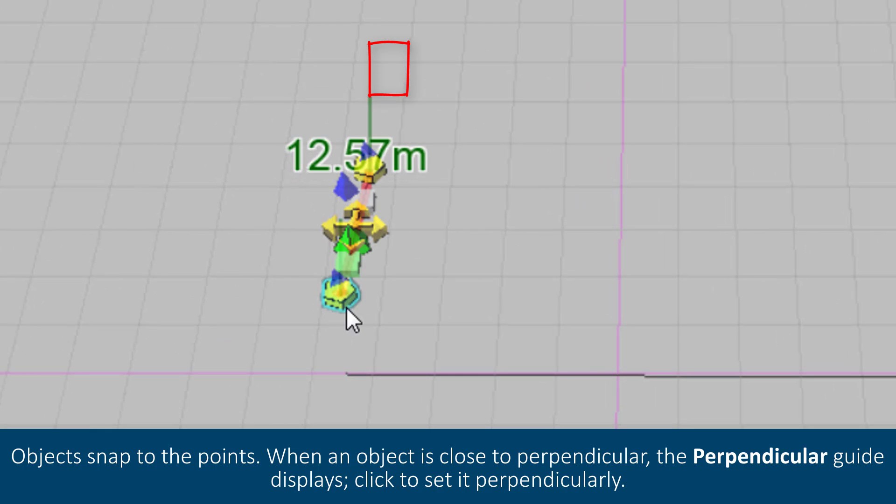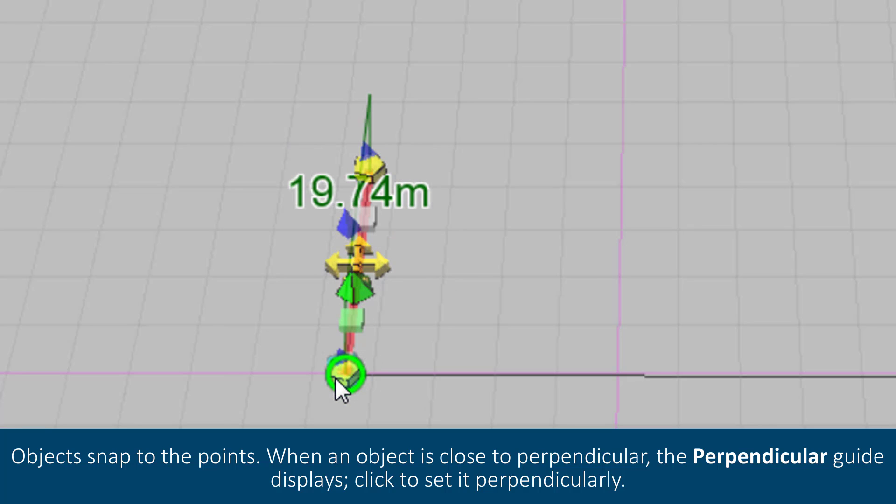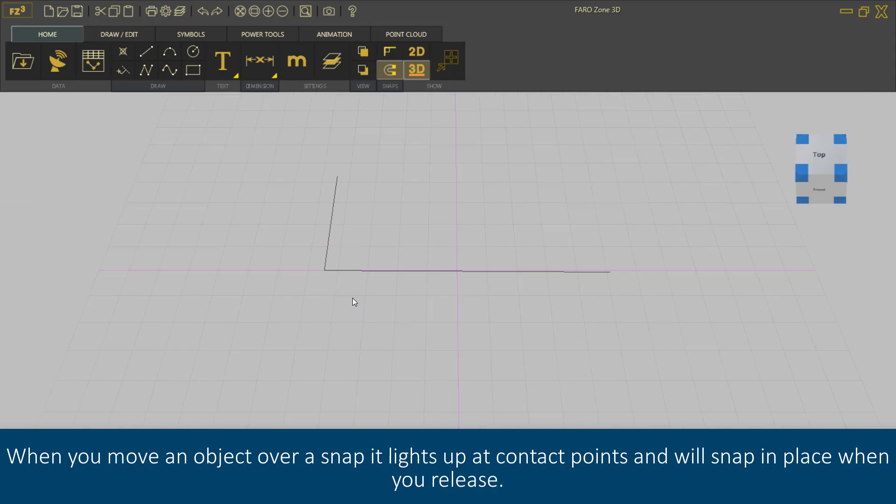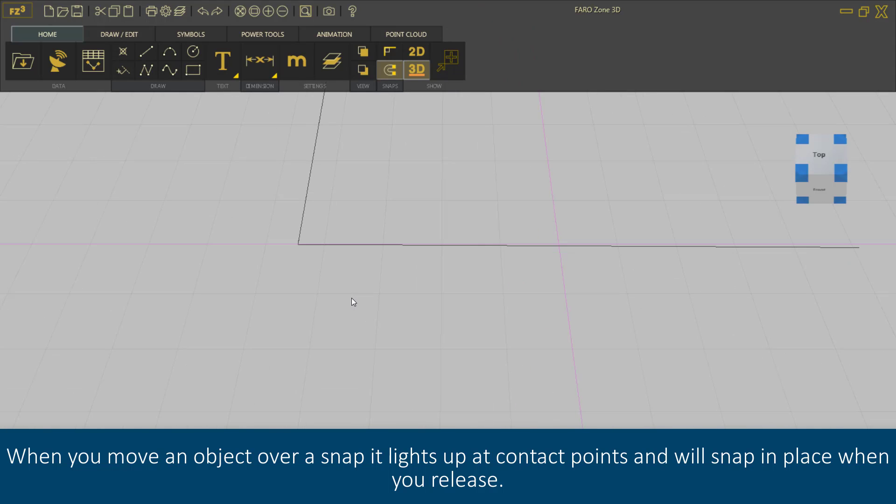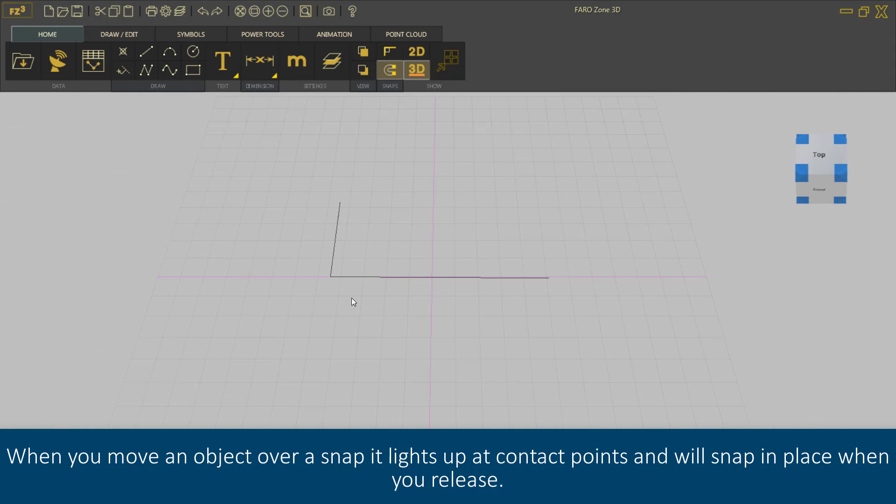Objects snap to the points. When an object is close to perpendicular, the perpendicular guide displays. Click to set it perpendicularly. When you move an object over a snap, it lights up at contact points and will snap in place when you release.